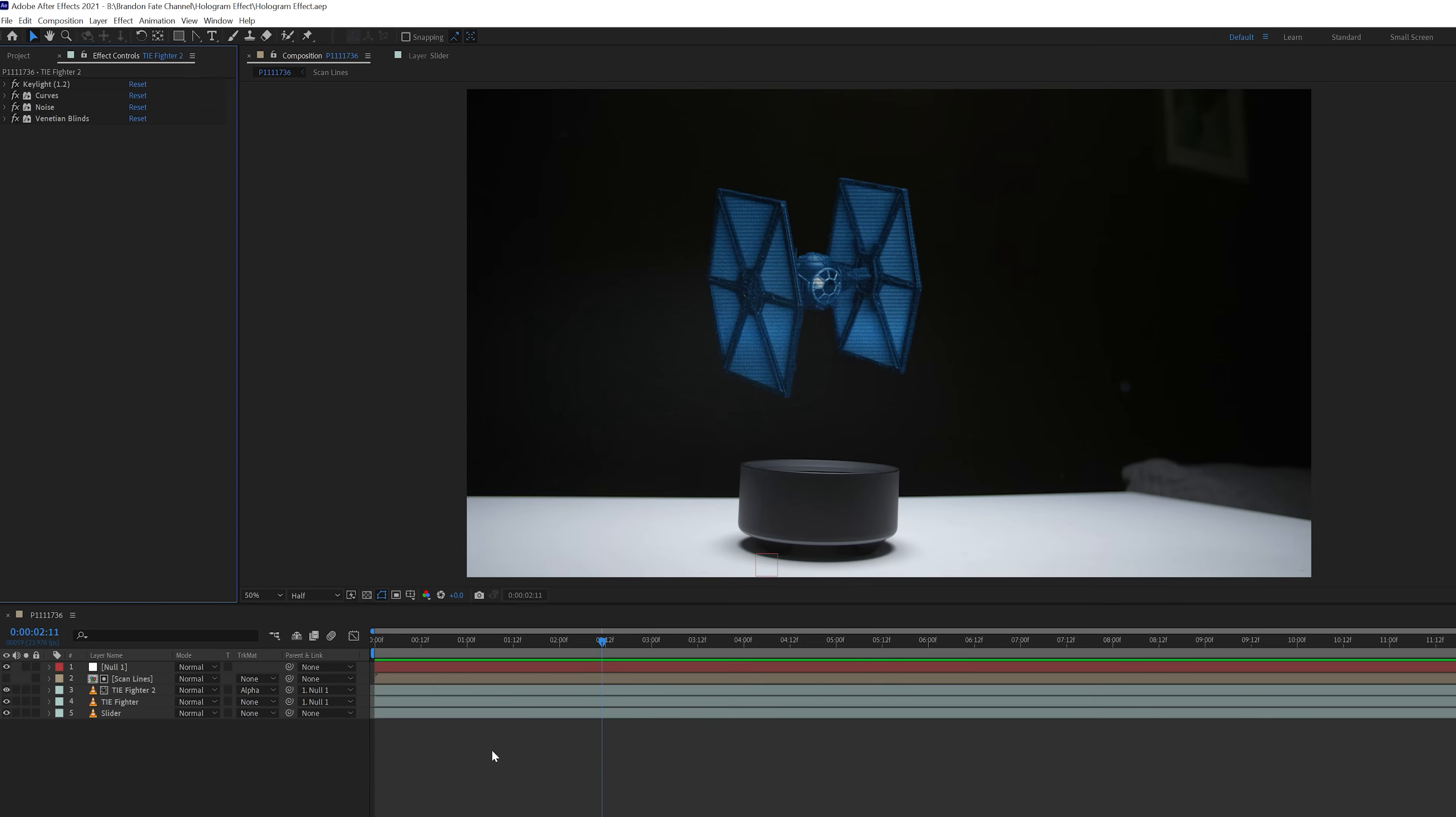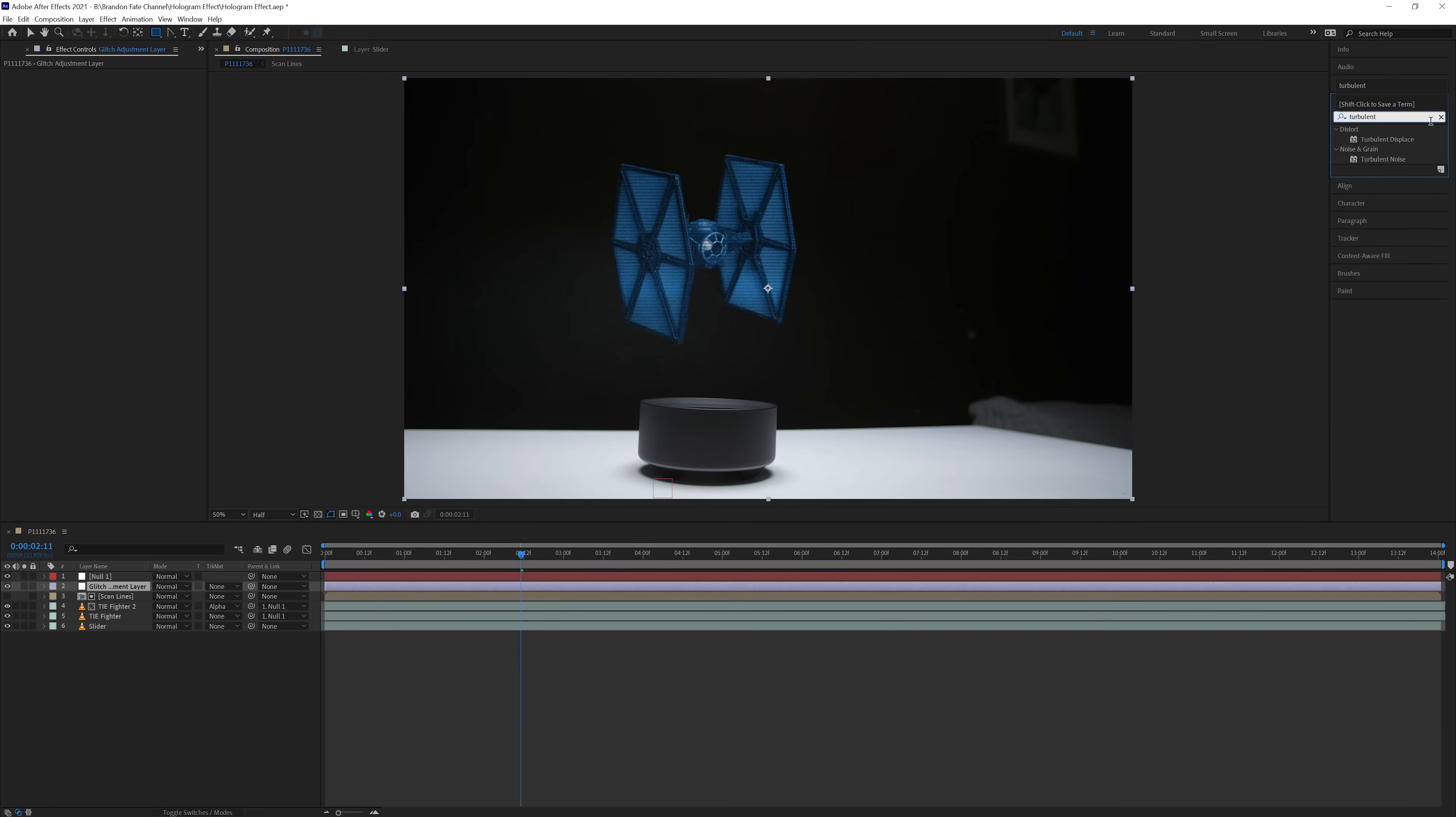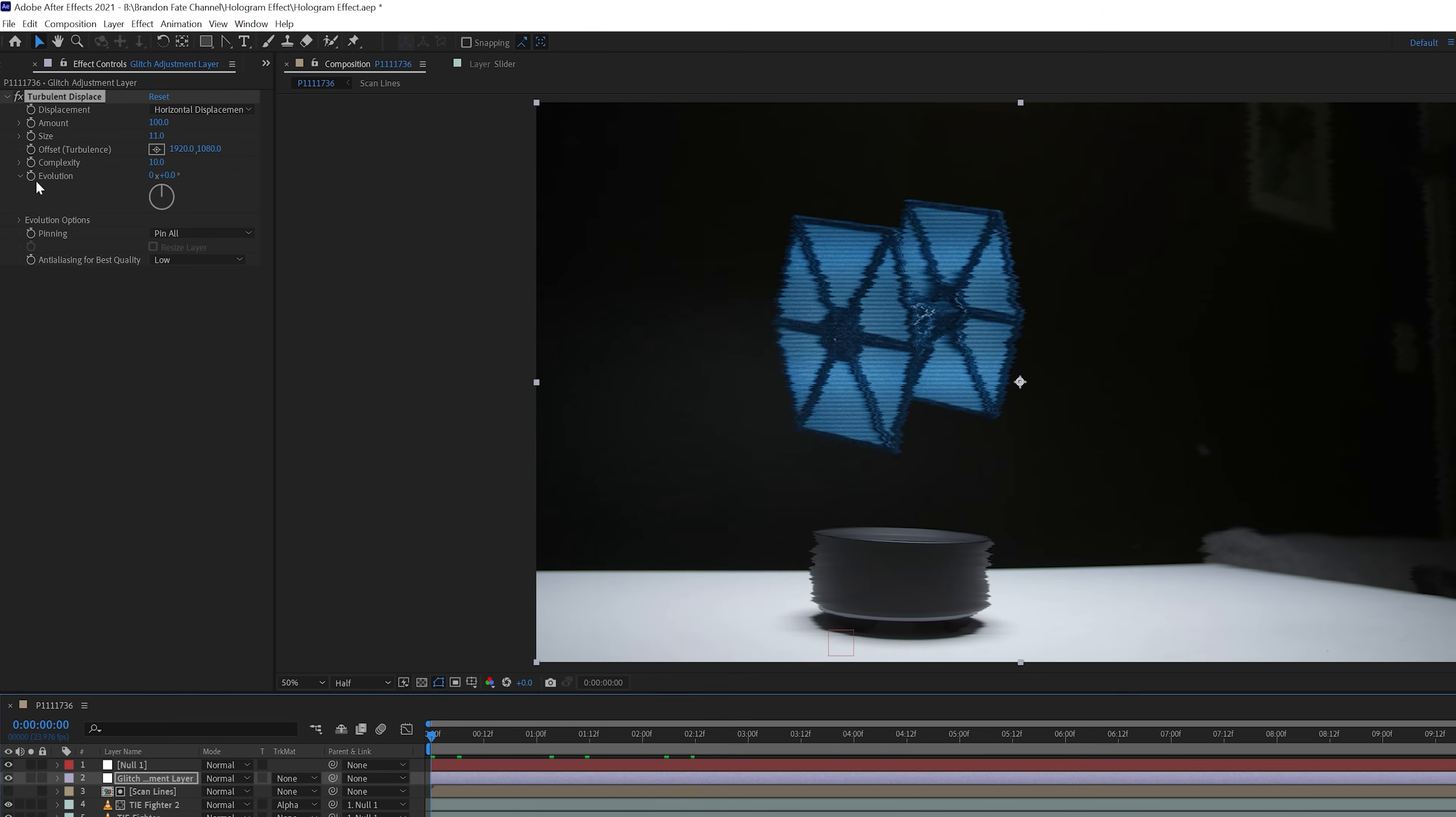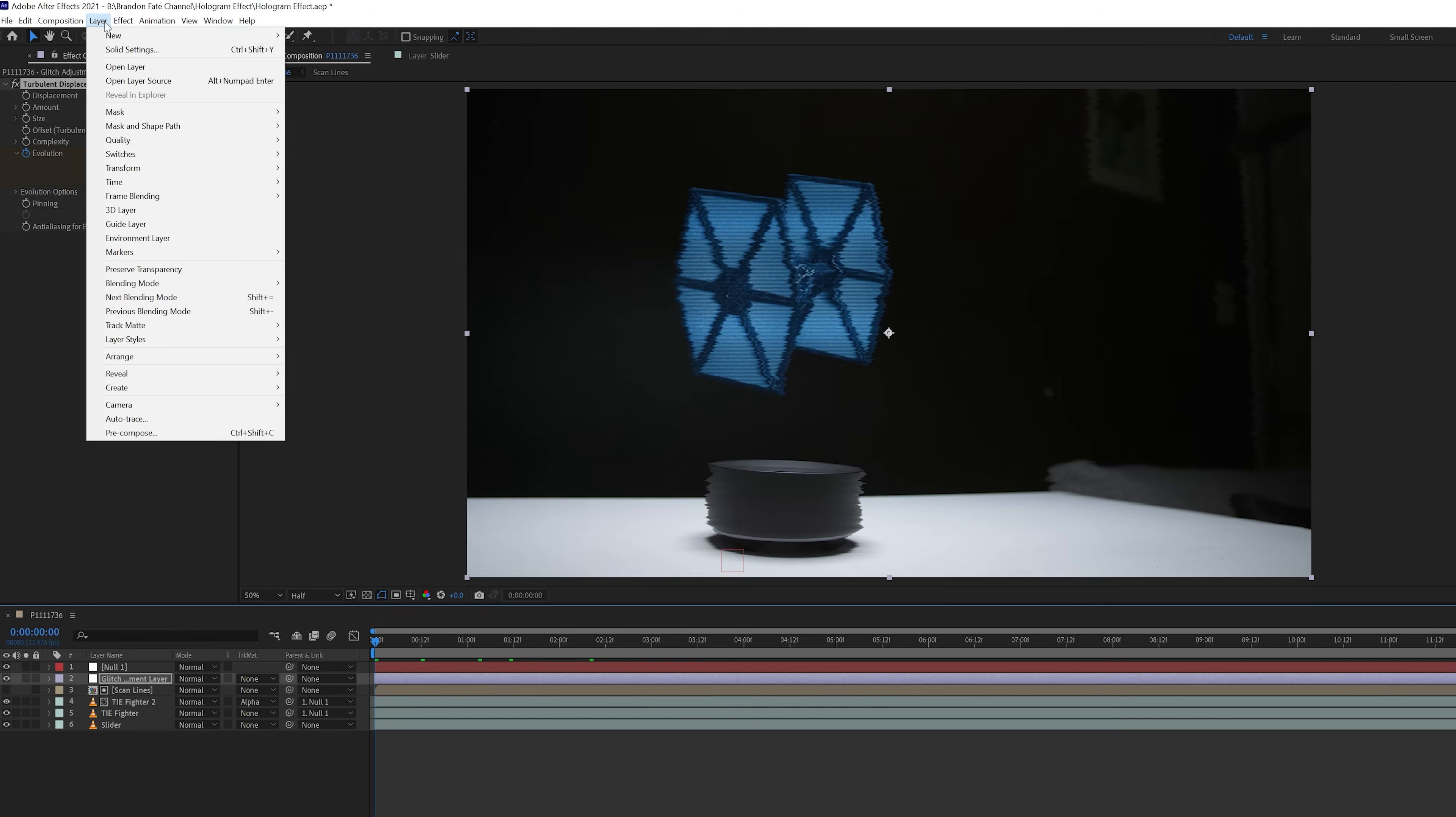Next I came up to layer, and created a new adjustment layer, and named this glitch adjustment layer. Then I added the turbulent displace effect to this layer. In that effect, I changed the displacement to horizontal displacement, set the amount to 100, the size to 11, and complexity to 10. Then I hit the stopwatch for the evolution with the amount set to 0, and went to the end of the clip and set the amount to 1.